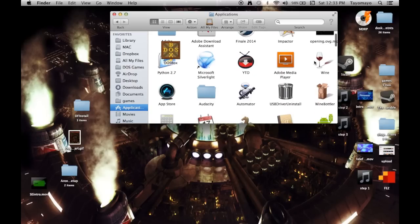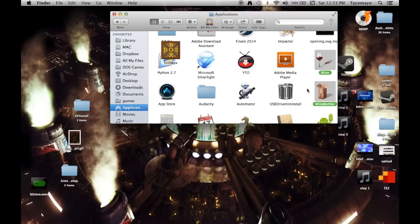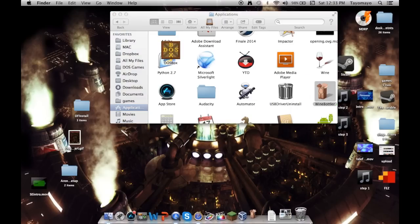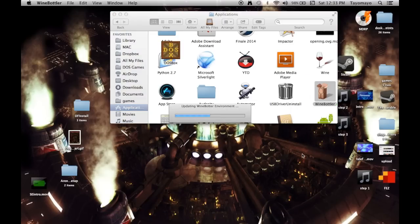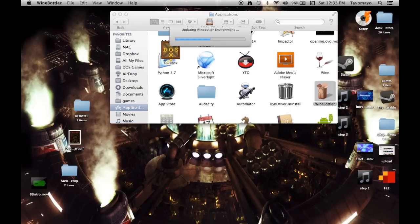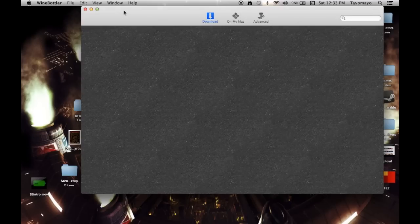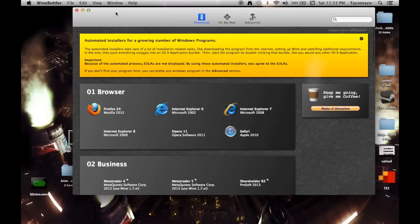and you should see two applications - wine and wine bottler. You're going to open up wine bottler, and it will update the wine bottler environment and download some stuff when it's new.